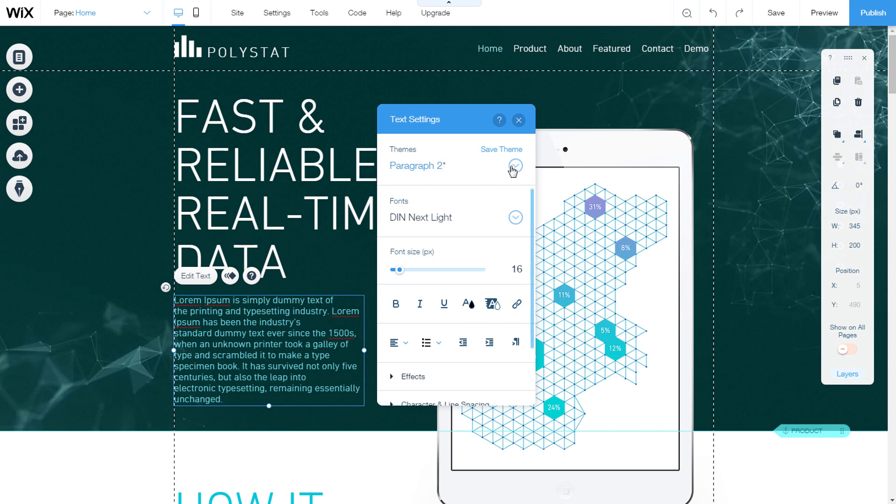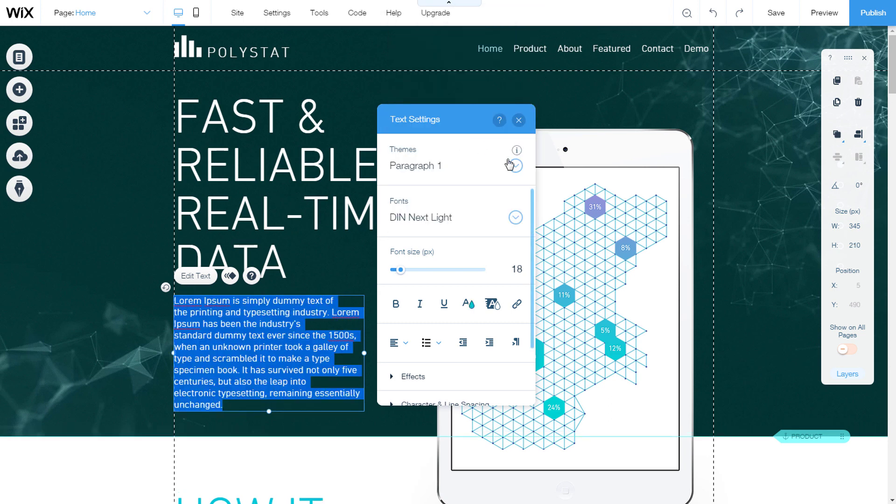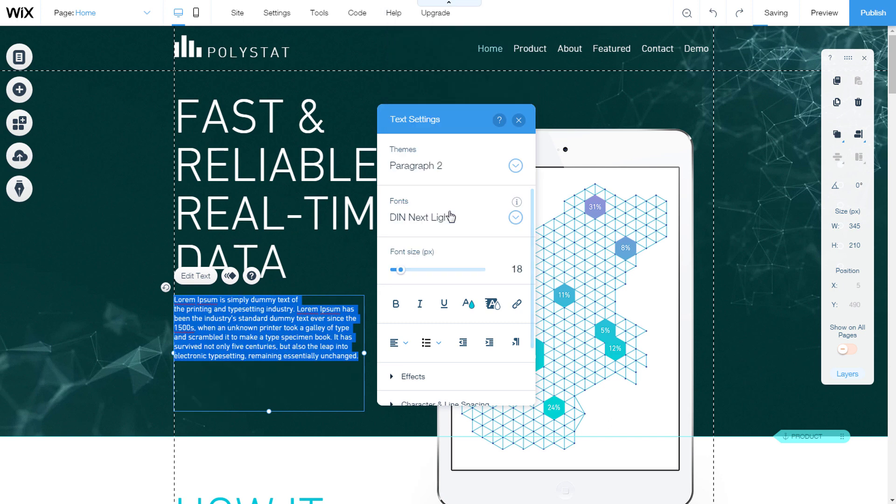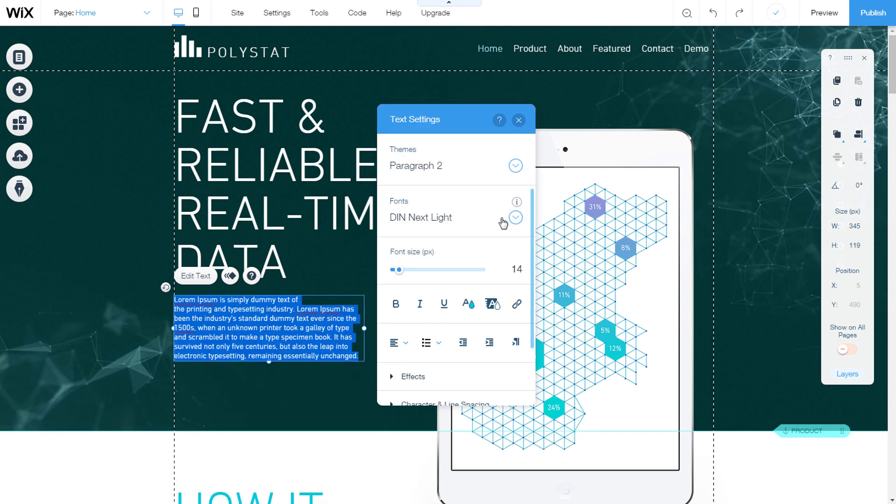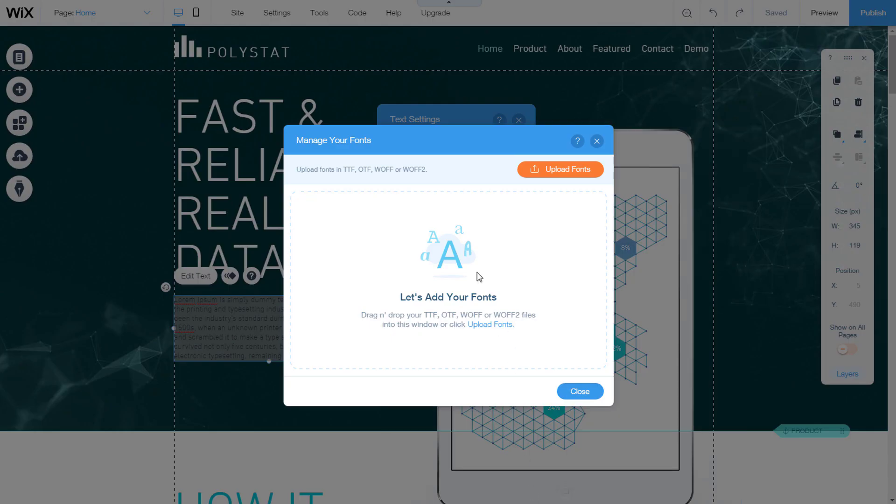In the first place there are already prepared themes. We can choose one already offered. You can change the font that is used. Click the drop down menu arrow and select the font. You can also add a new font in one of the offered formats.